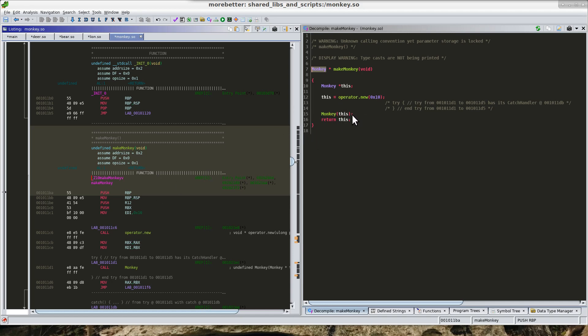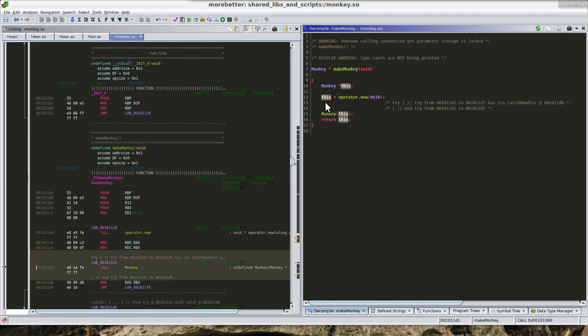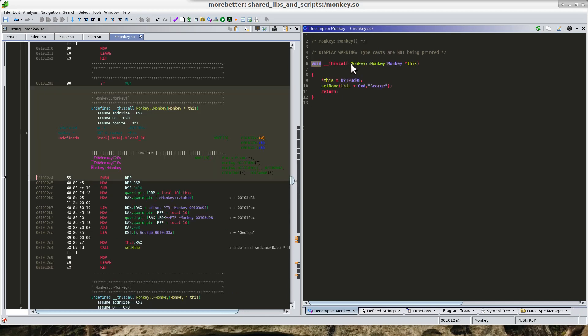And here we can see what we would expect whenever we call a constructor. It is calling the new operator and then creating a this pointer, and then that is being passed into our constructor.